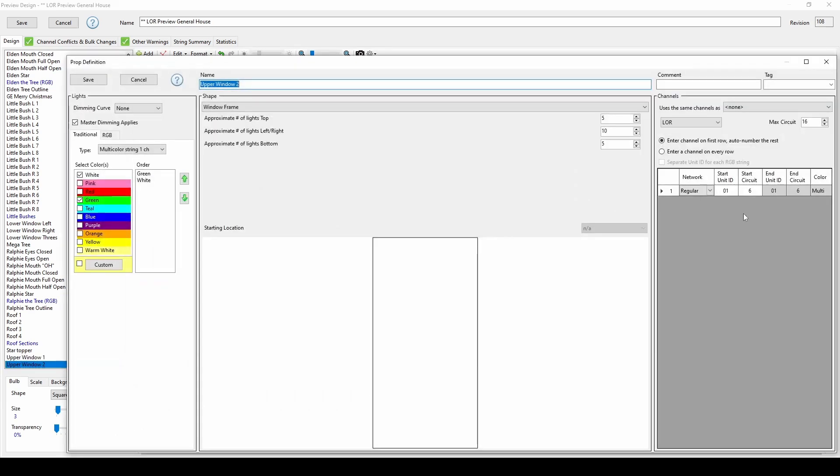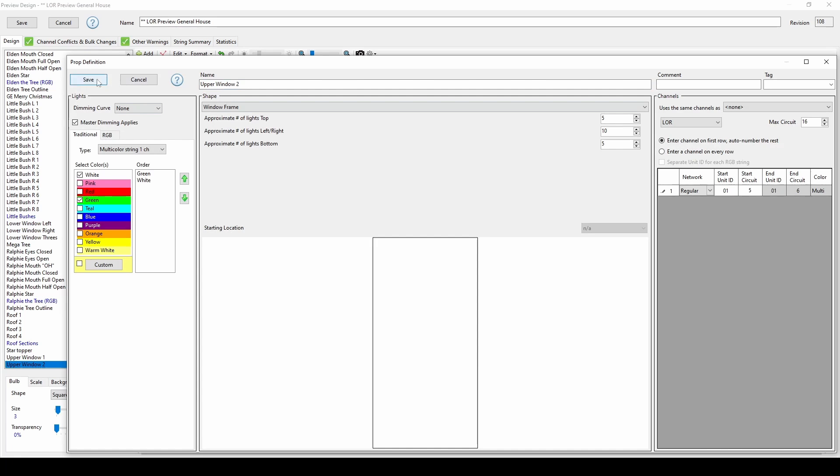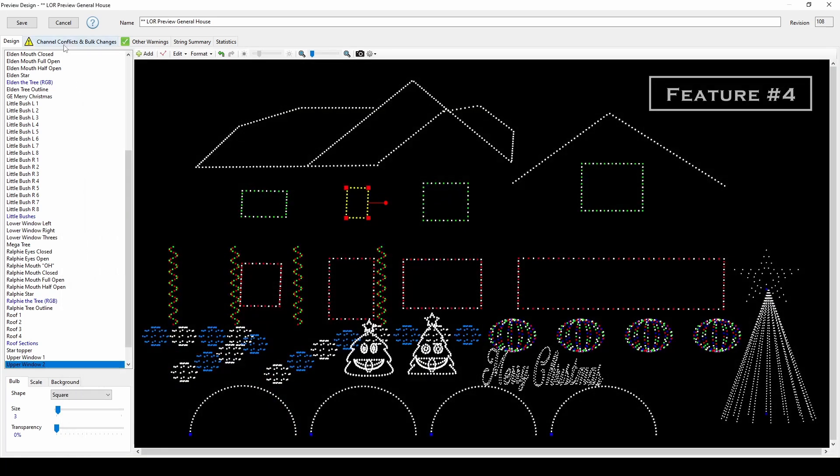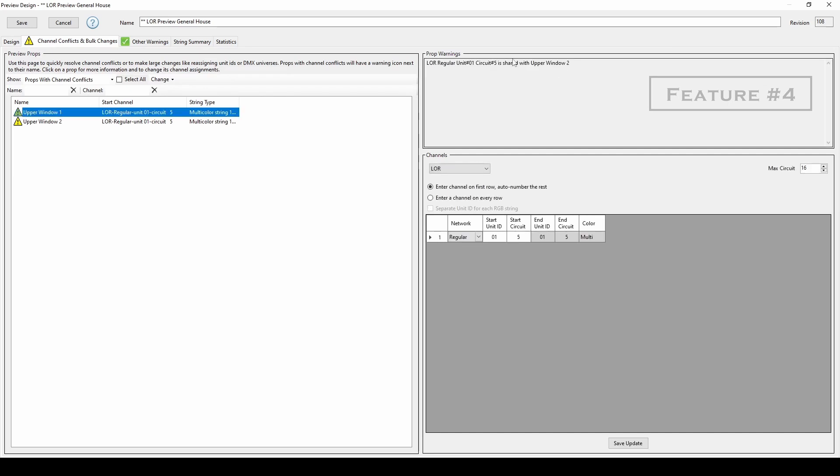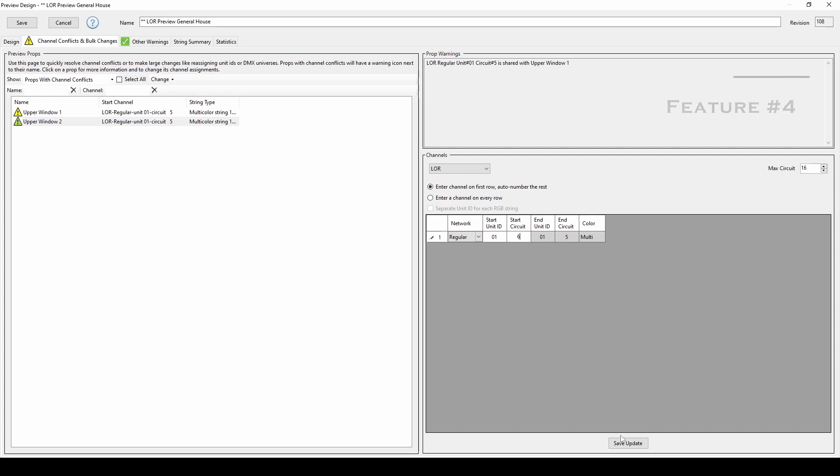Let's accidentally set this one to channel 5 as well. Now, we'll see a yellow warning symbol letting us know that there's a problem with the layout, a feature not available in S4 and below. Here you can click on a prop to see exactly what's wrong, and then fix the problem right in this tab.